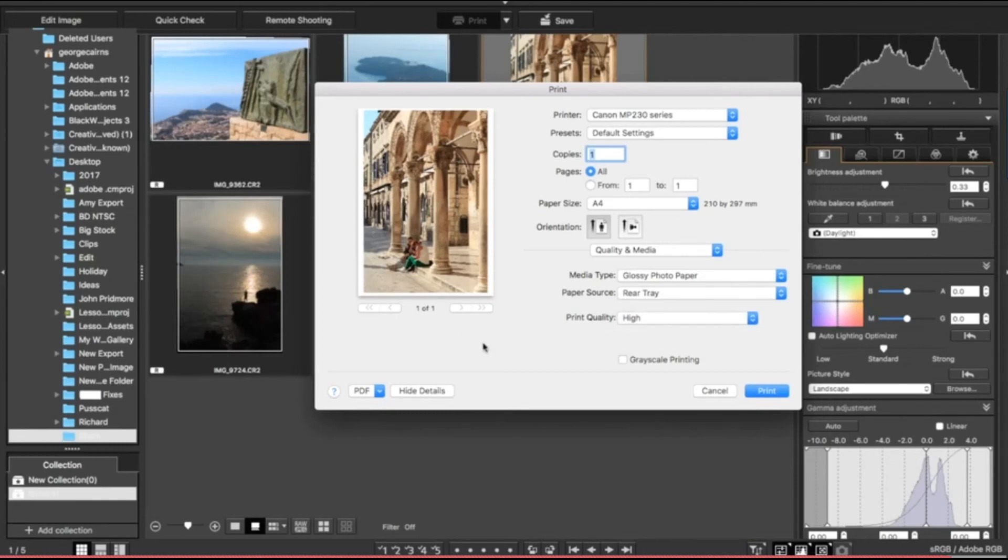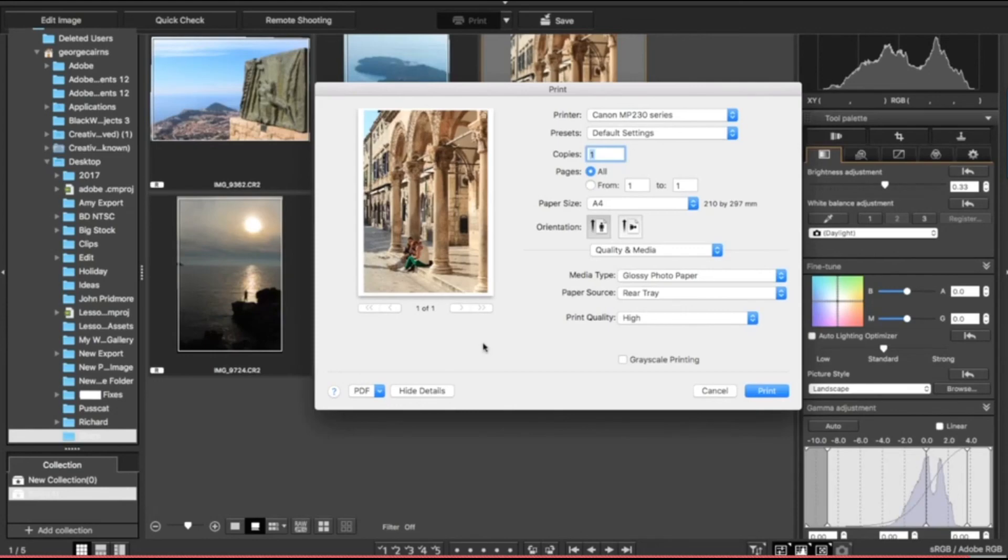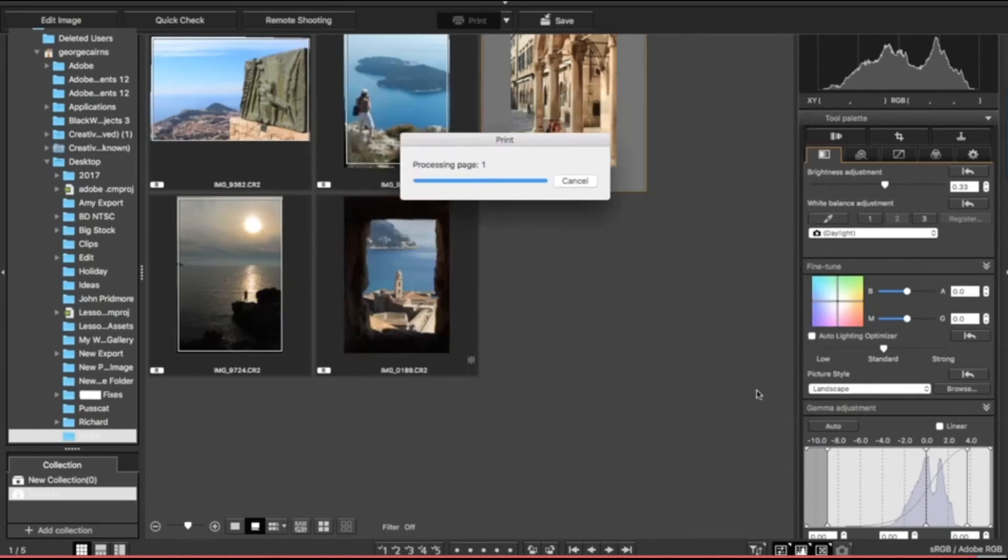This should look pretty similar to what you've got on Digital Photo Professional full screen as well, because you're using a print-friendly profile such as Adobe RGB 1998. So I'm now happy to click print.